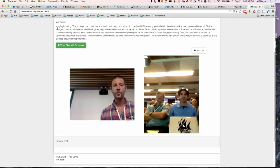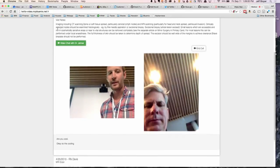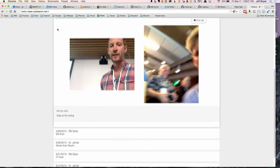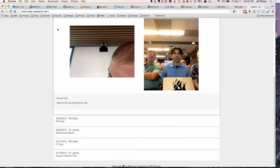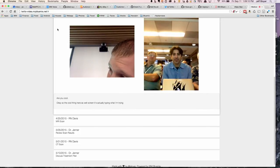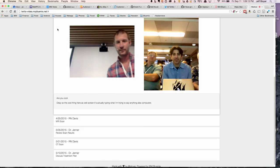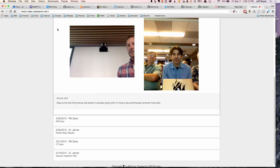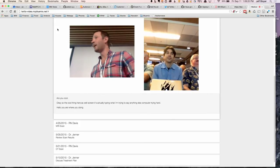The cool thing here is if you notice at the bottom of the screen, it's actually typing what I'm saying. Let me get closer to the computer. Hello Chris, how are you doing today? I would like to talk about the cancer treatment we have been working on. The transcription wasn't that great right there, but it works really well with a microphone and it's actually not too bad.